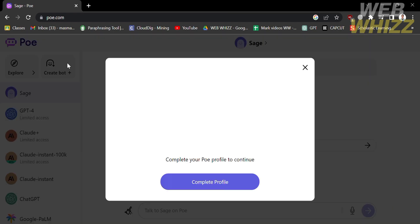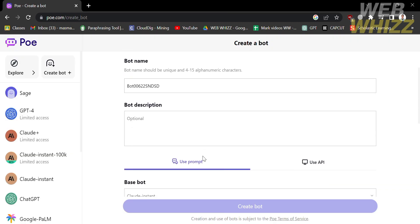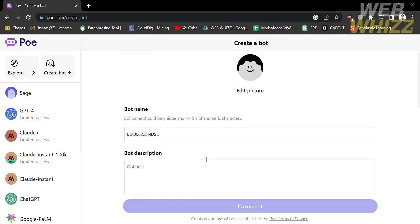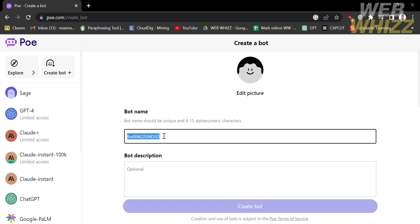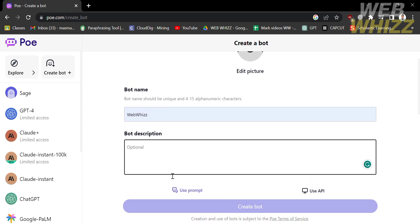Before you proceed, you also need to complete your profile. Now we can start creating and customizing our bot. You need to enter your bot name, which should be unique and contain at least 4 to 15 alphanumeric characters. Below that, you are also required to enter the description — for example, 'a bot that teaches about the tutorial on any platform.'